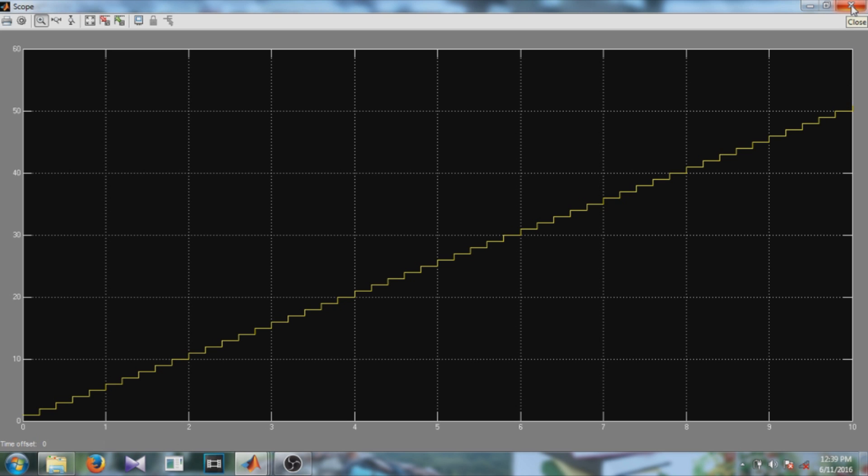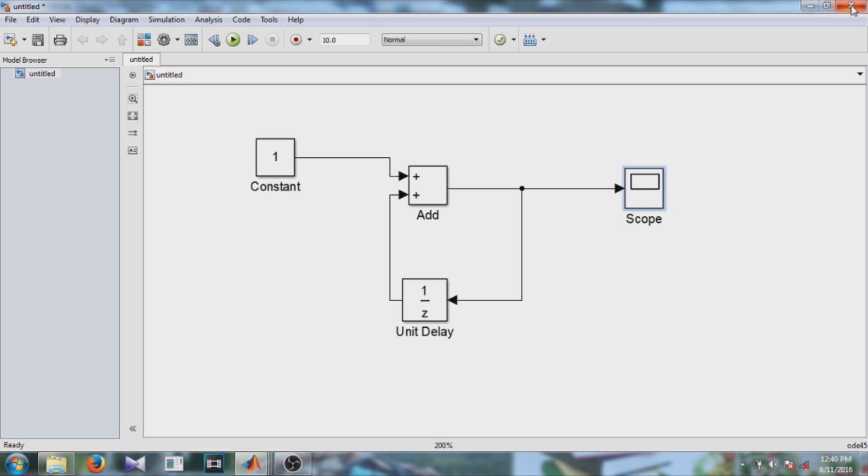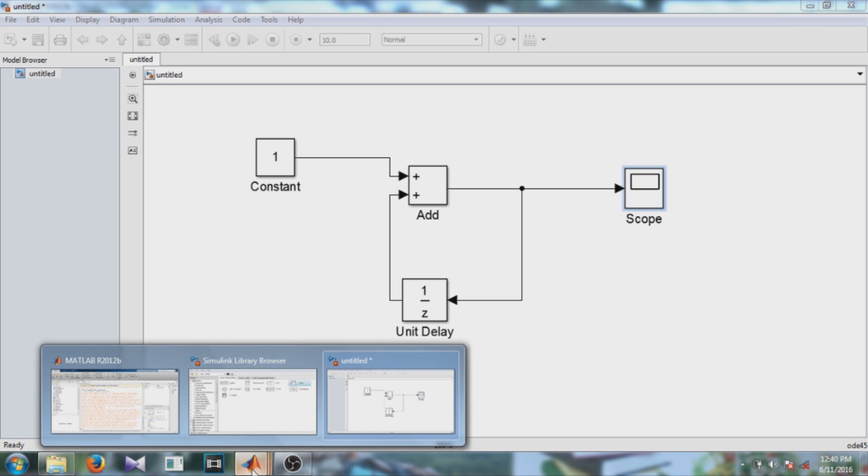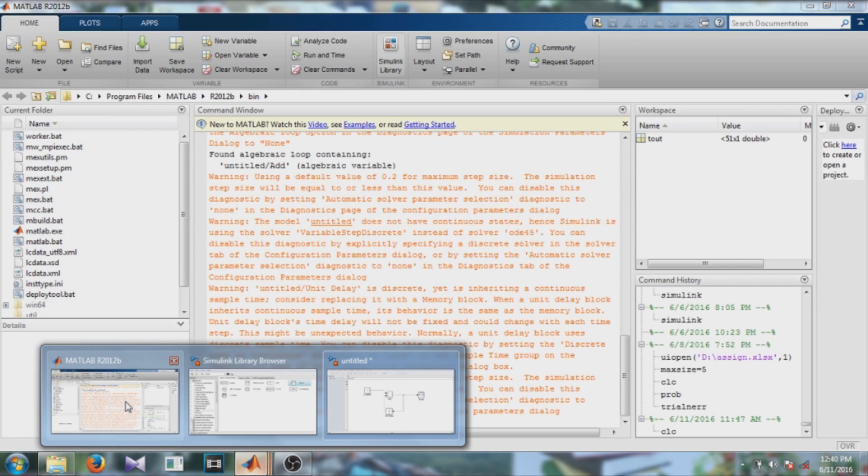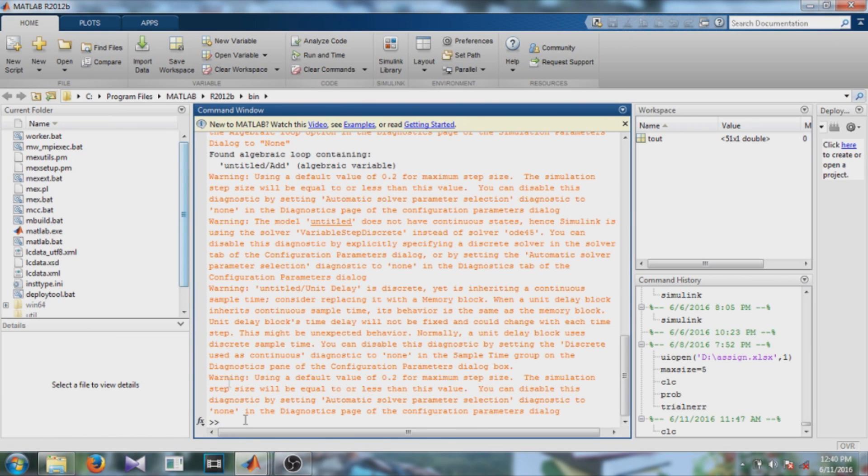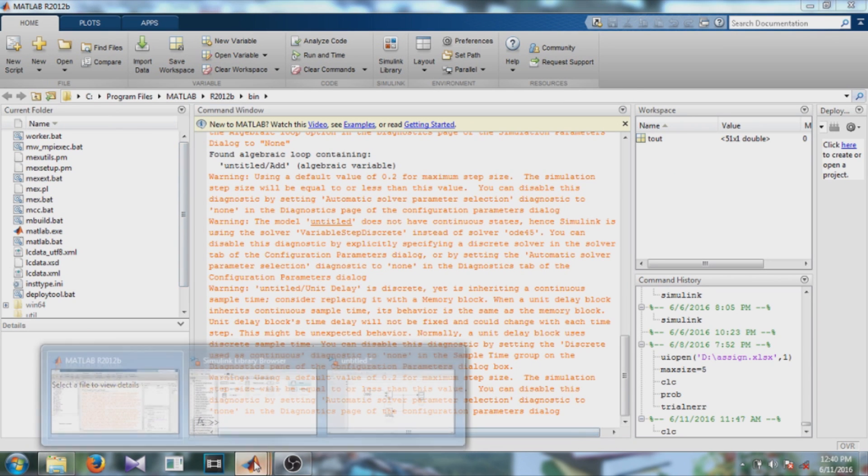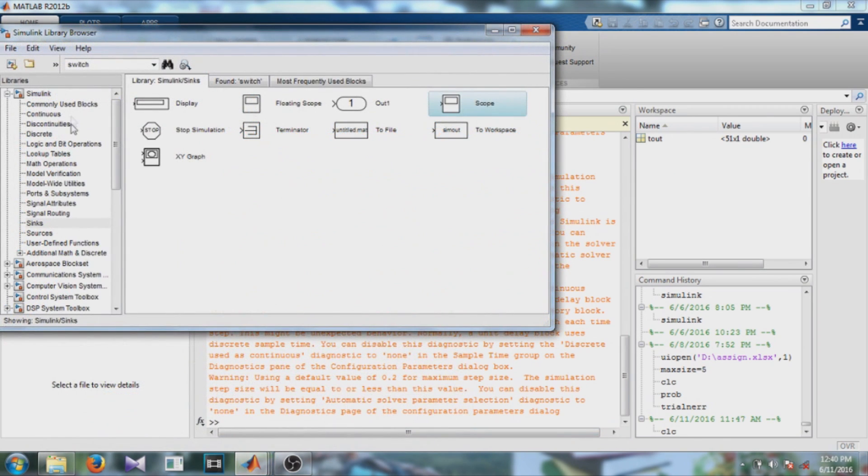Now there is a question: what will I do if I want to count from only 1 to 5, then if the output reaches 5 then it again counts from 1 to 5? So for this we will need a switch block.